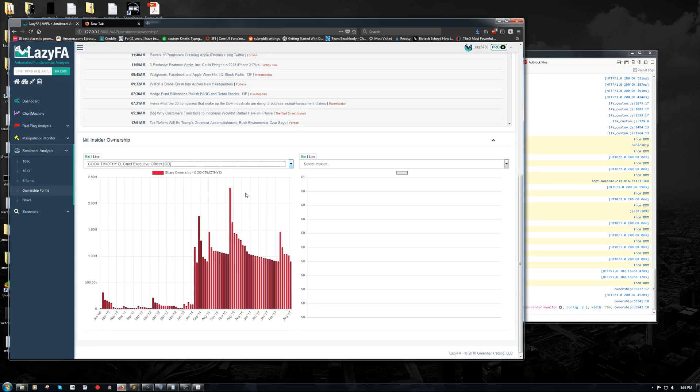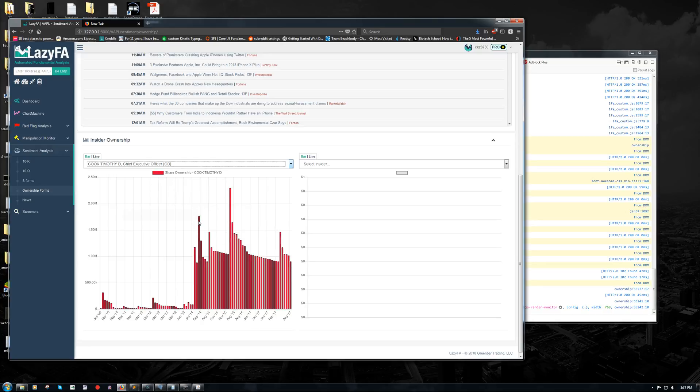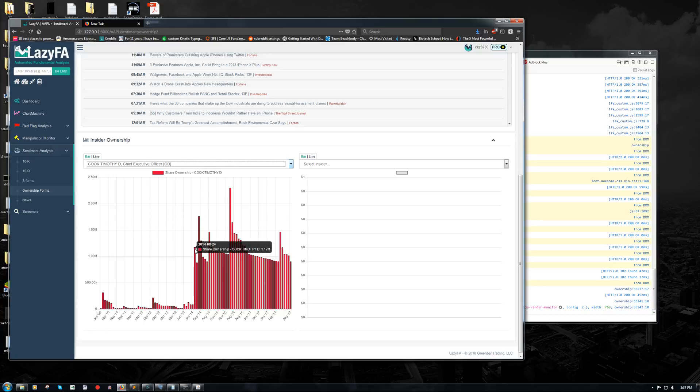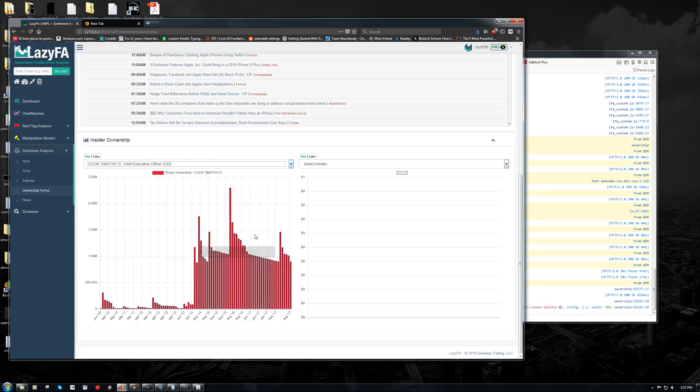But just to move forward and show you what we can glean from this information, it looks like he's got a fairly static amount of stock and he keeps getting these big spikes. And if you look at the dates, you can see that they're always on August 24th. That one was on September 21st. This one was August. So August of 2014, August of 2016, August of 2015, and so on and so forth. And then they tend to bleed away over time.